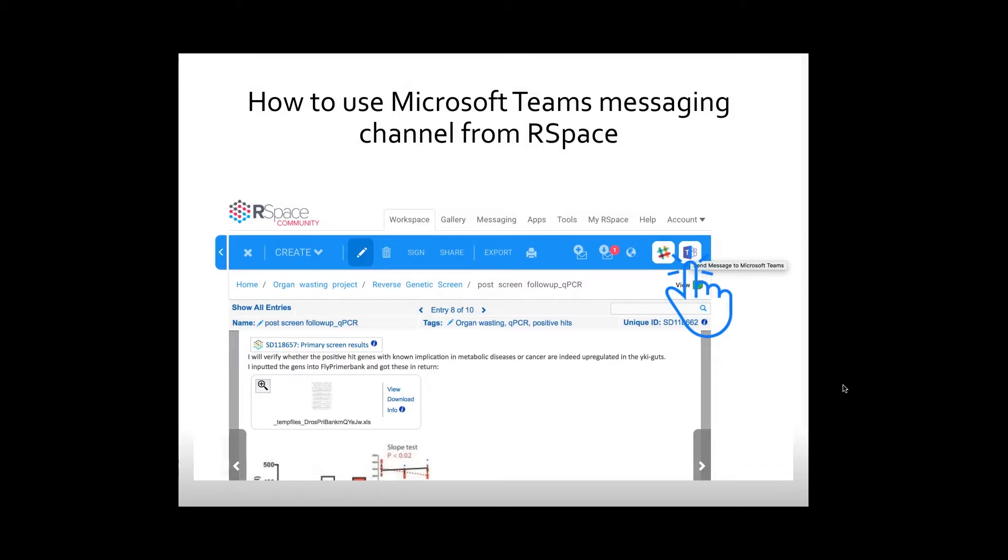After enabling Microsoft Teams app in RSpace, the Teams icon will appear when you're working on a document under your workspace.